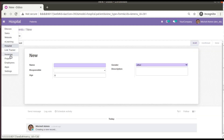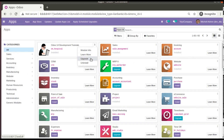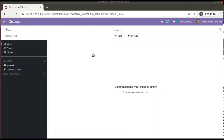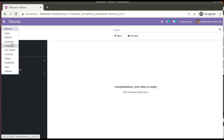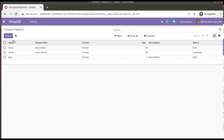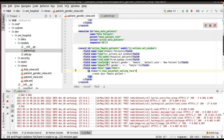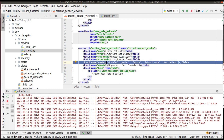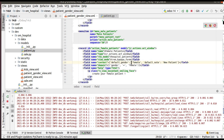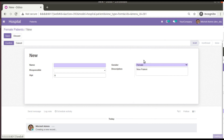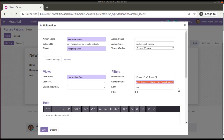After upgrading the module, if I go to hospital > female patients and click create, you can see default gender is coming as female and description is coming as 'new patient', which is coming from the context of the menu action. The syntax is: context default_<field_name> and pass the value.